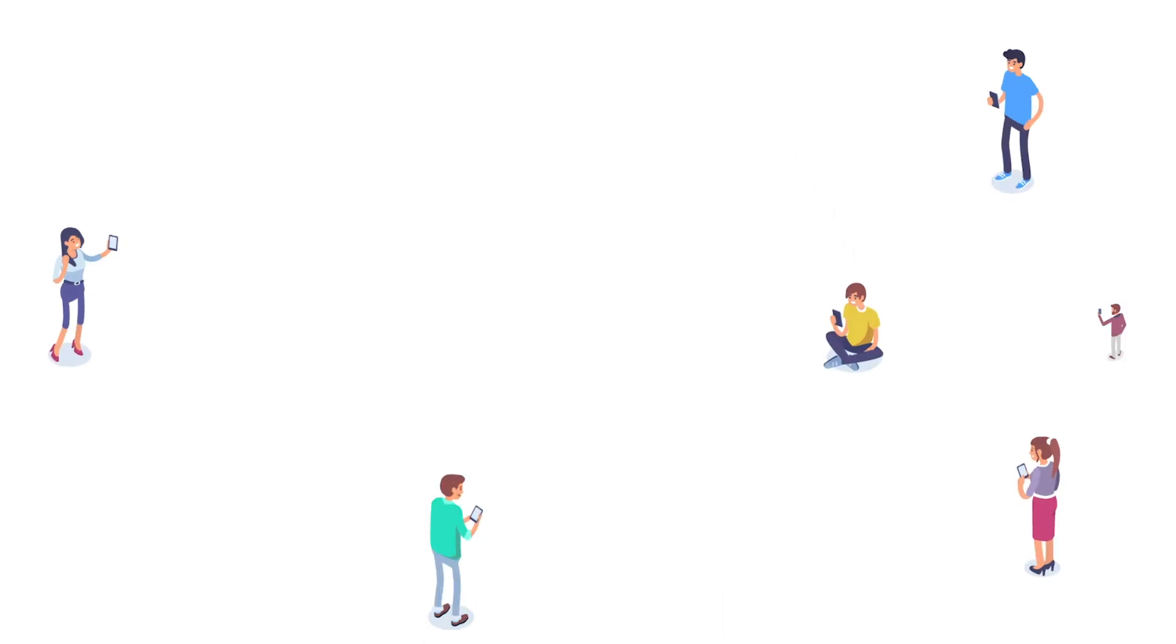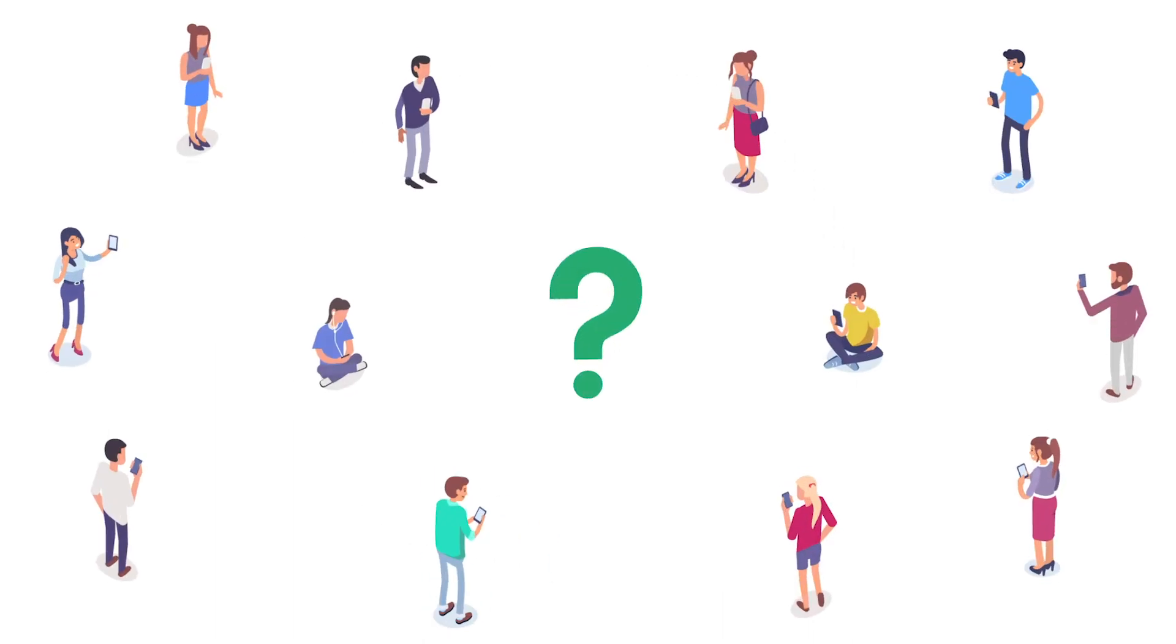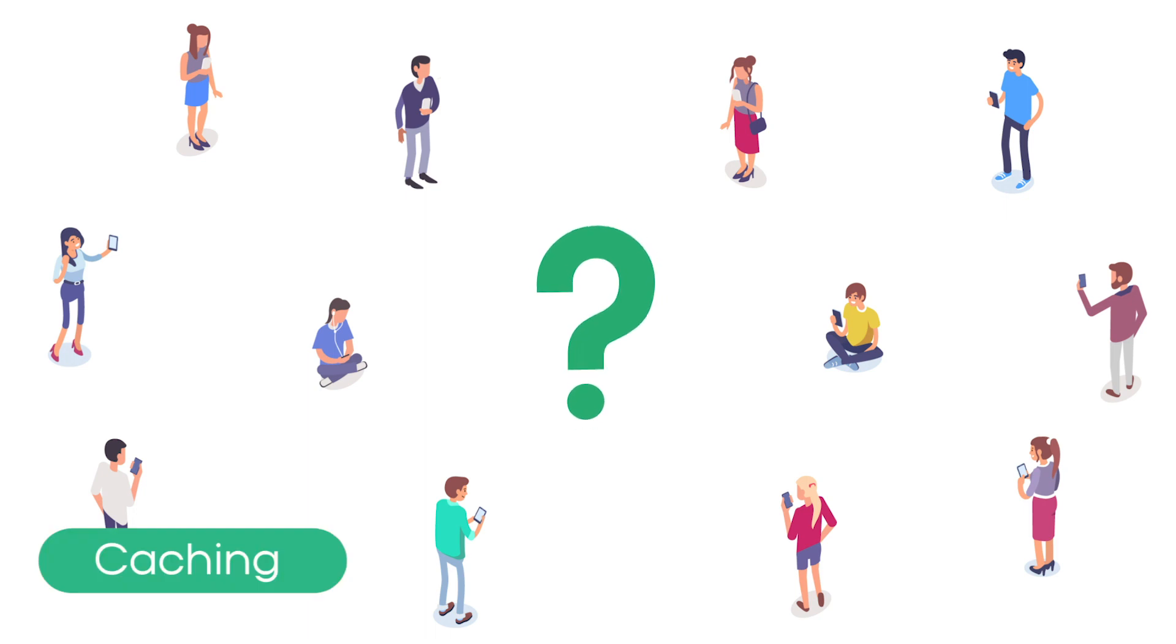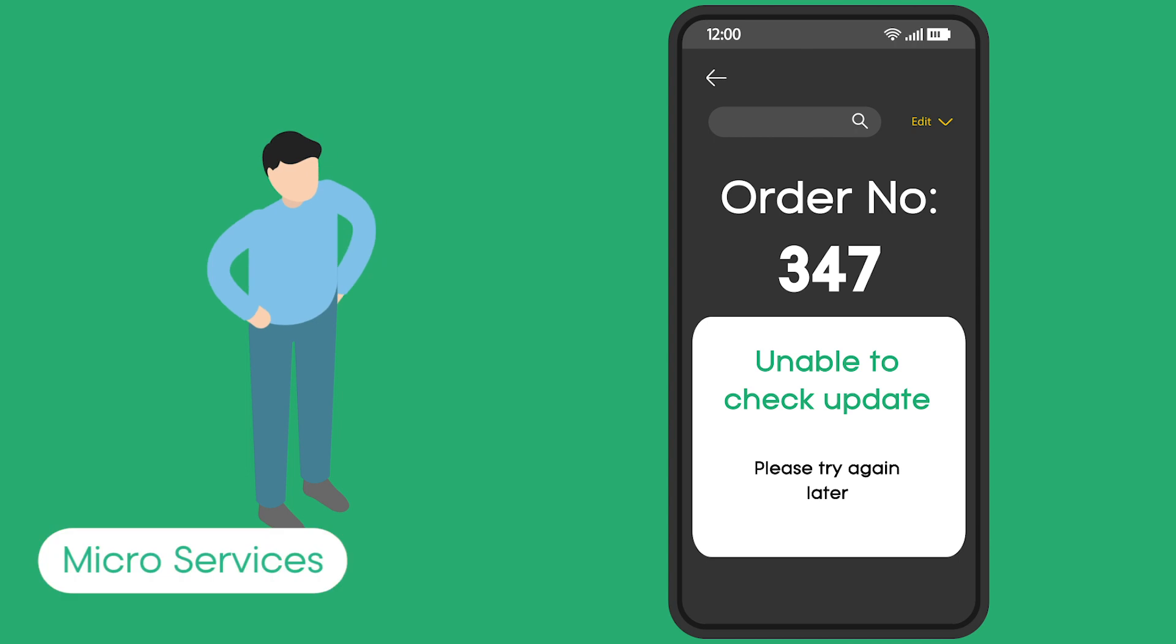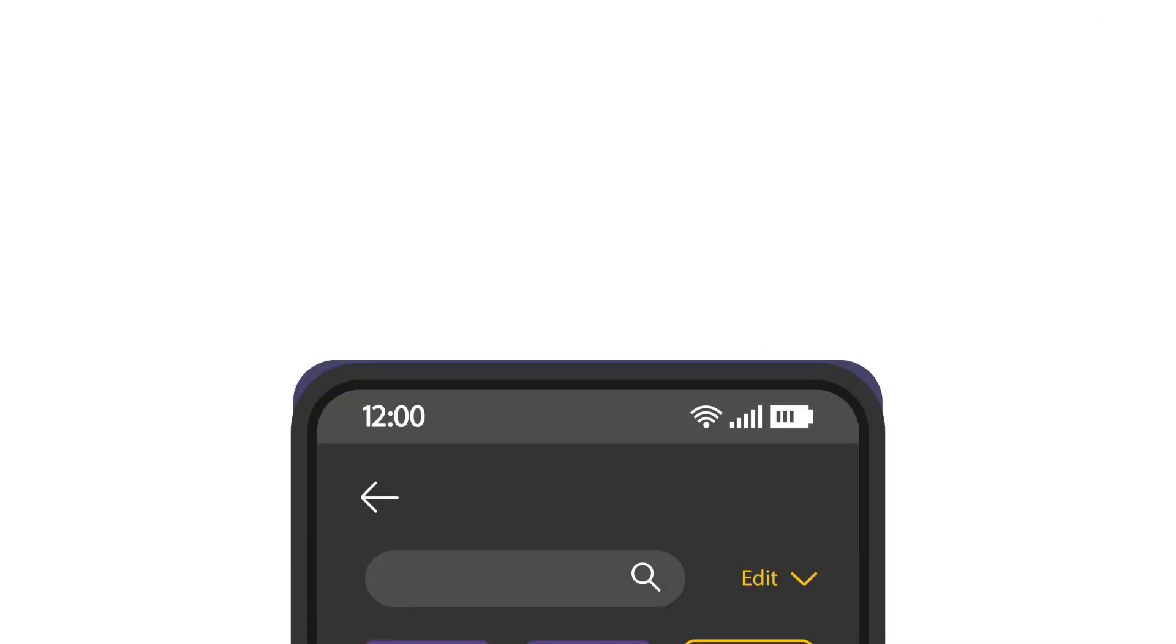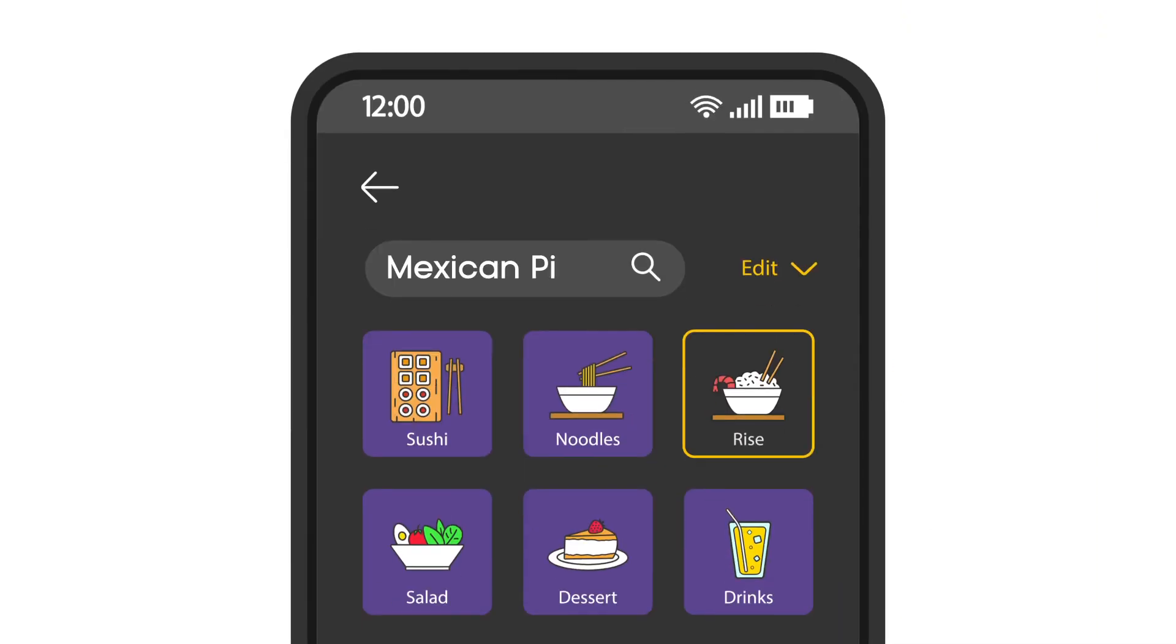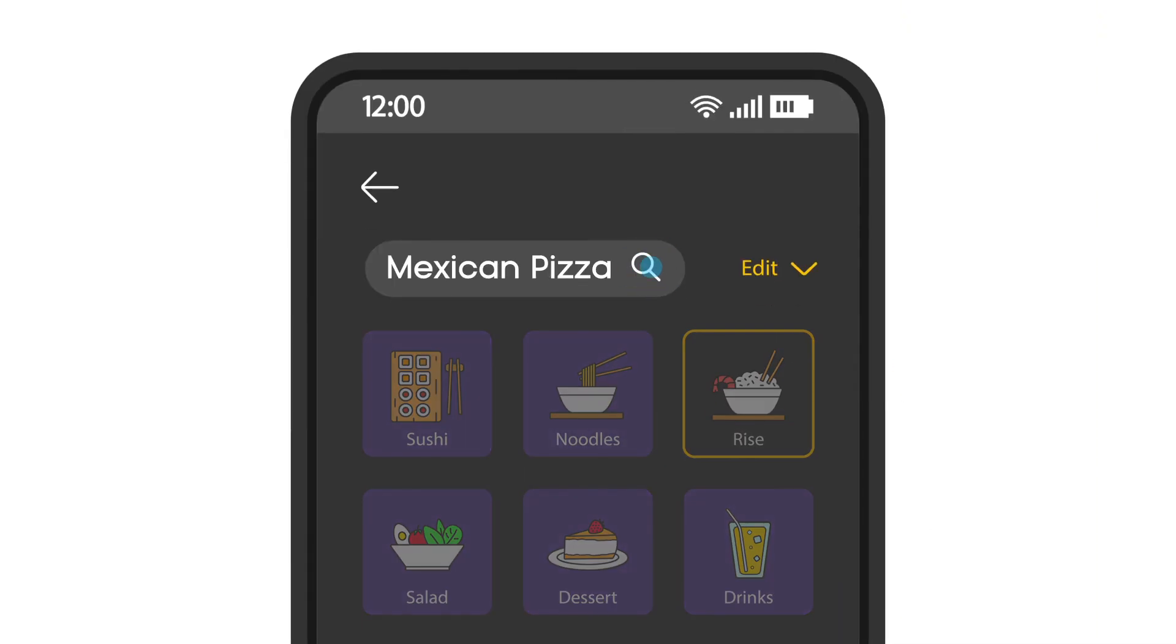What if too many users open your app at the same time? What if users are not able to see the orders they placed because your system is overloaded? What if searching for a restaurant or a dish is slow?